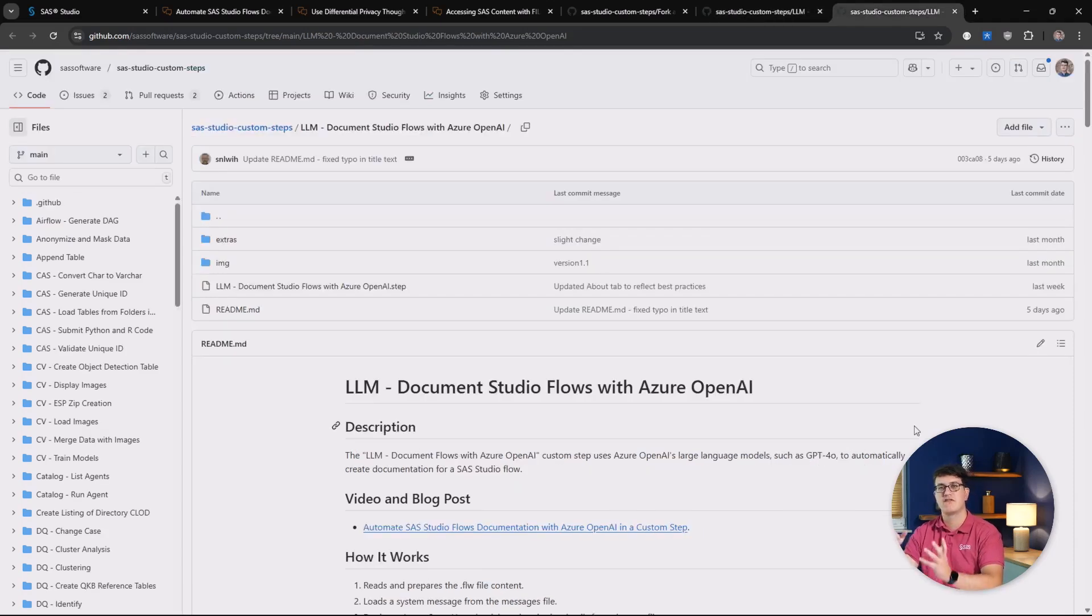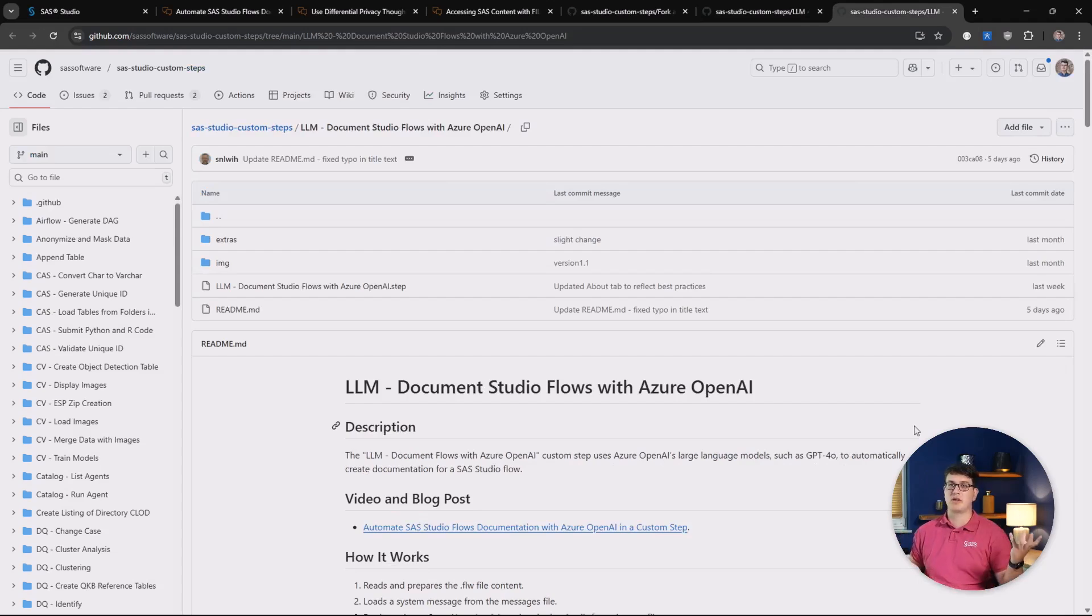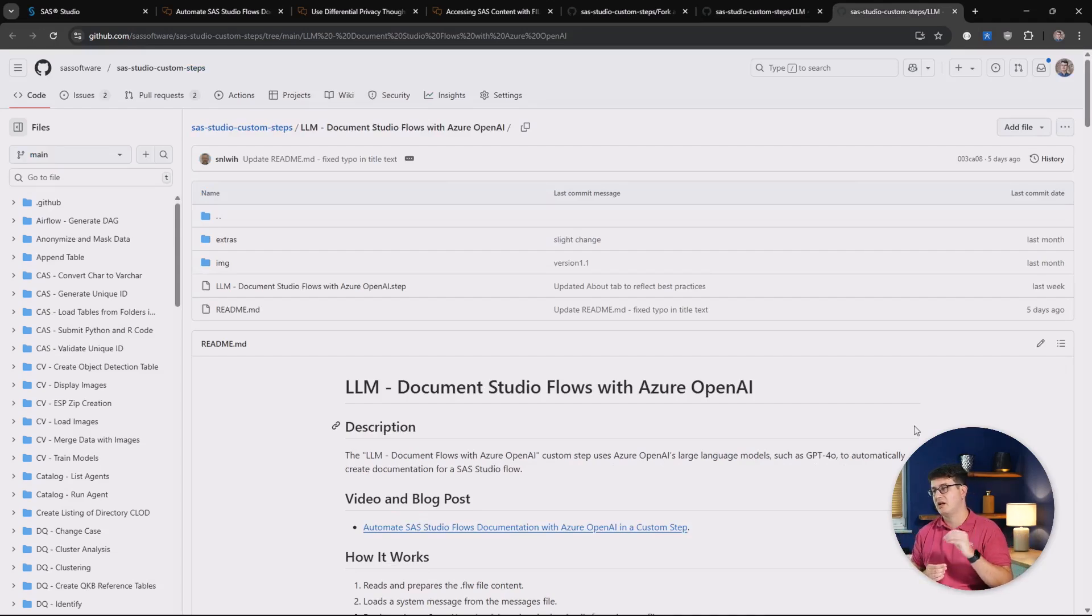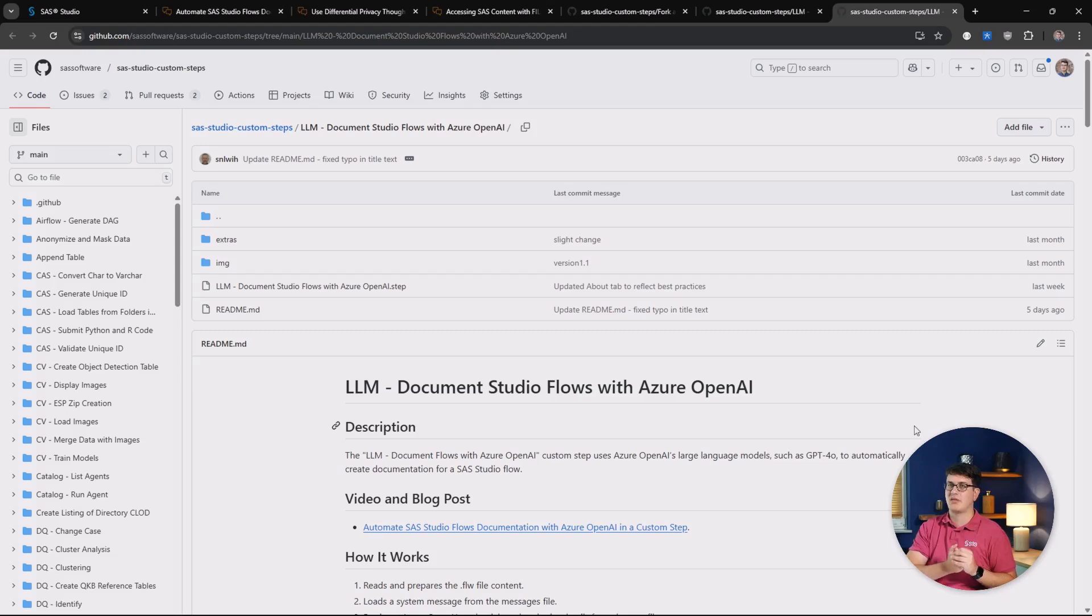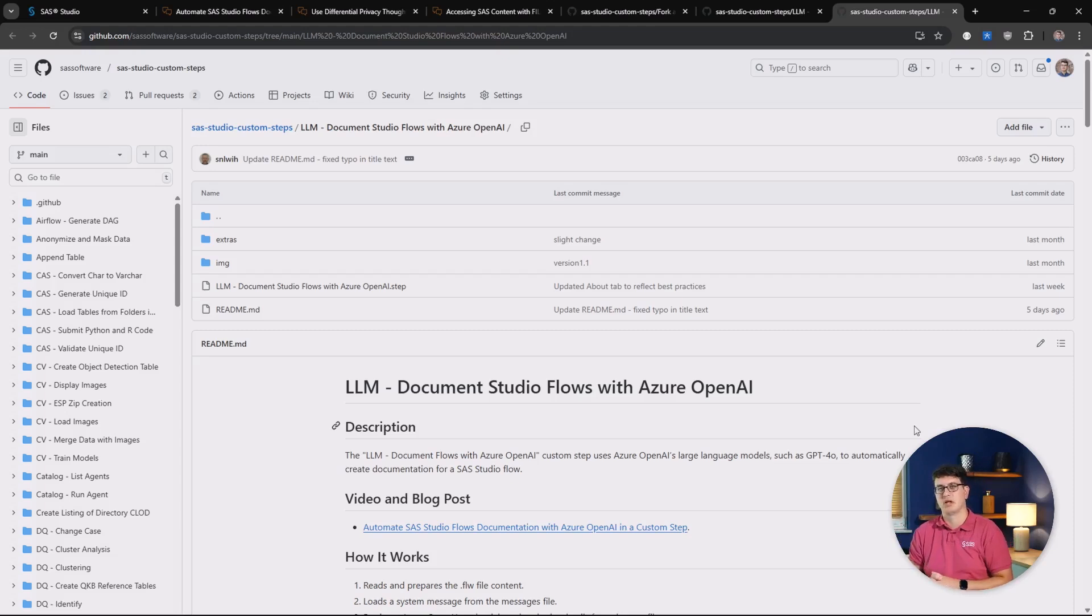And we are finishing things off with the custom step that relates to the article we started with and that is LLM document studio flows with Azure OpenAI. And if you listen to what the article is about, you know what this custom step is all about.